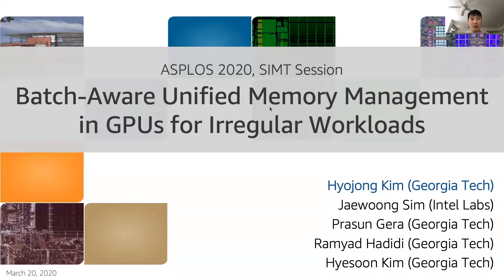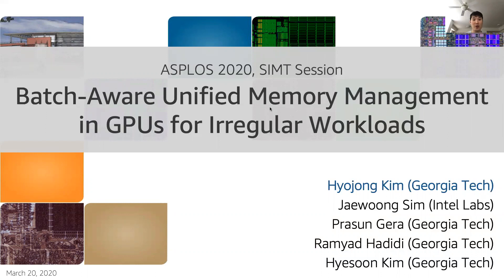Hello everyone, I'm Hyo-Chung Kim from Georgia Tech. Today I'm going to present on batch aware unified memory management in GPUs for irregular workloads.